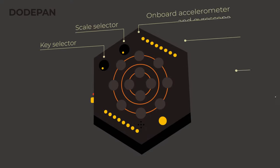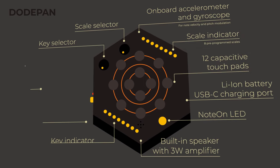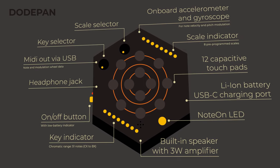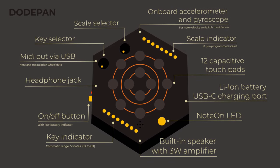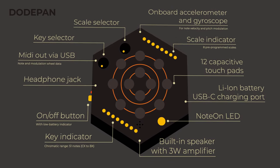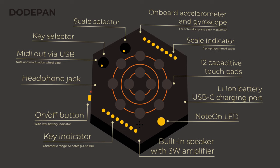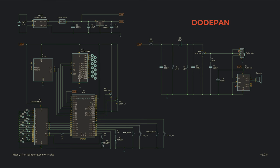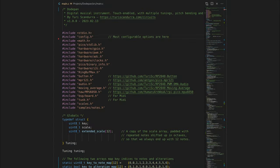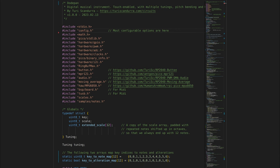Dodepan is my new musical instrument. It's a chromatic percussive instrument, like a lo-fi electronic version of a marimba or handpan. Anyone can build one, as the schematics and source code are freely available online.